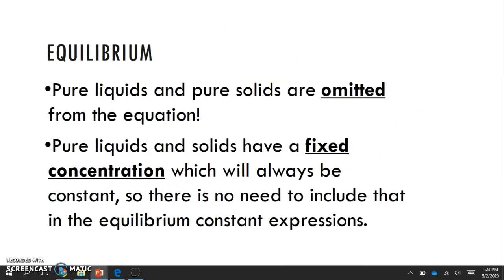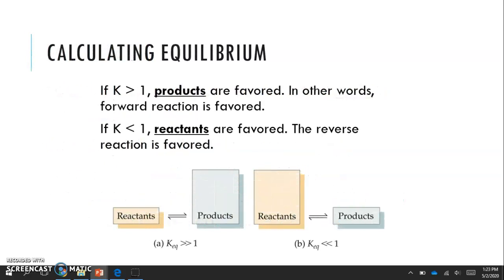When writing equilibrium constant equations, pure liquids and pure solids are omitted from the equation. This is because pure liquids and solids have a fixed concentration that is always constant, so there's not really a need to include them in the equilibrium constant expression.